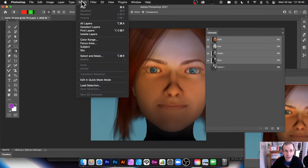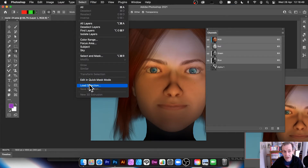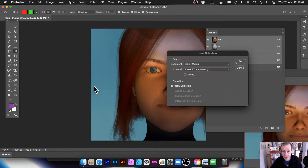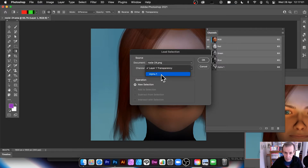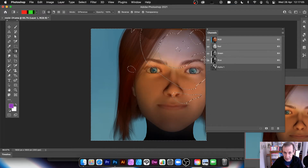What you can do now is go to Select and then Load Selection. There are other commands you can use, but Load Selection is the first one. By default it goes to the layer transparency — you don't want that. Select Alpha 1 and click OK.